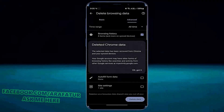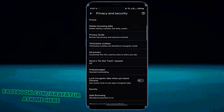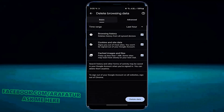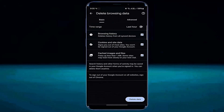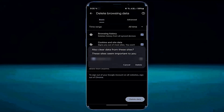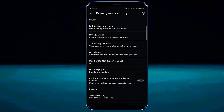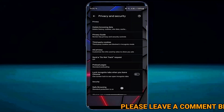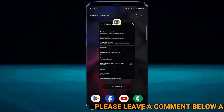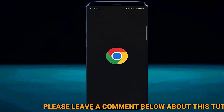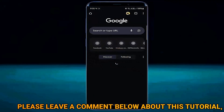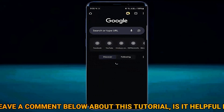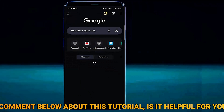Tap OK. Tap on Delete Browsing Data once again. Tap Basic. Select All Time. Tap on Delete. After that, restart your browser and try to access your desired website. This time I hope your problem will be fixed. If still not working, then go ahead with the next method.